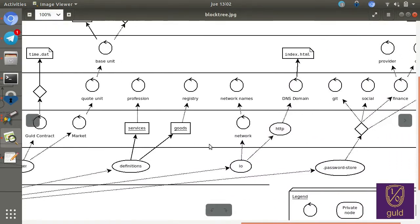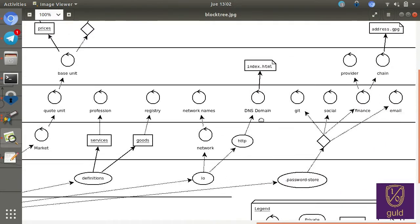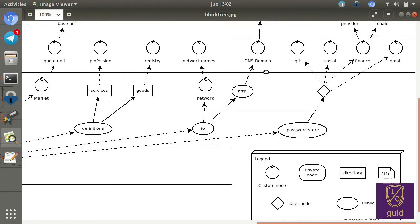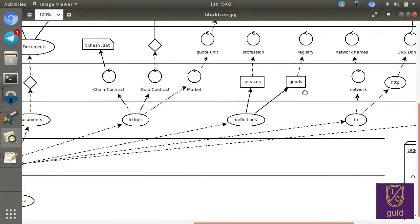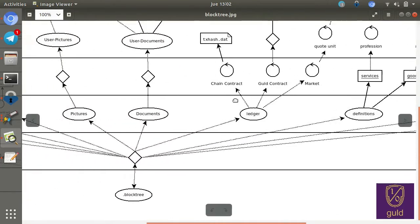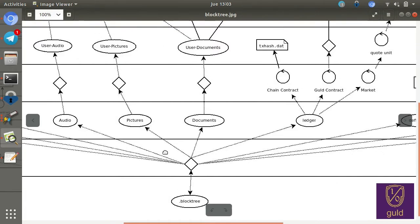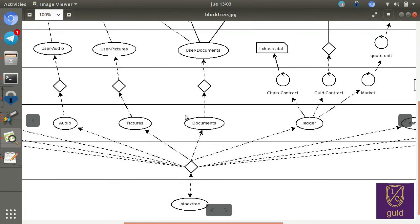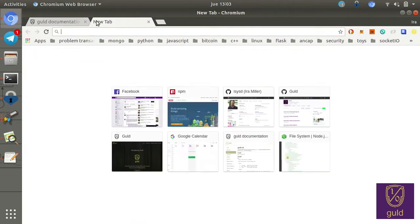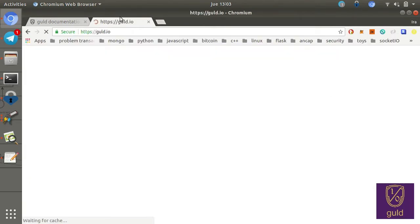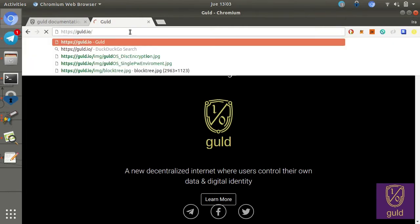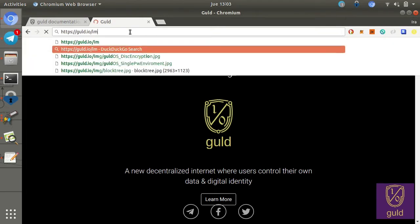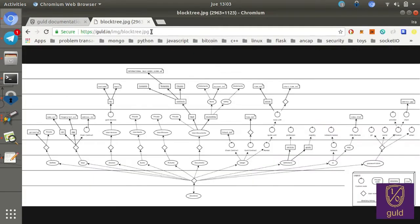So these CLI tools that we're going to be going through today will help you manage your local perspective, your local instance of your branch of the block tree. And by the way, all these resources are available online, either on gold.tech or on gold.io. And specifically, this block tree diagram is on gold.io/img/blocktree.jpeg, which is on the screen now.